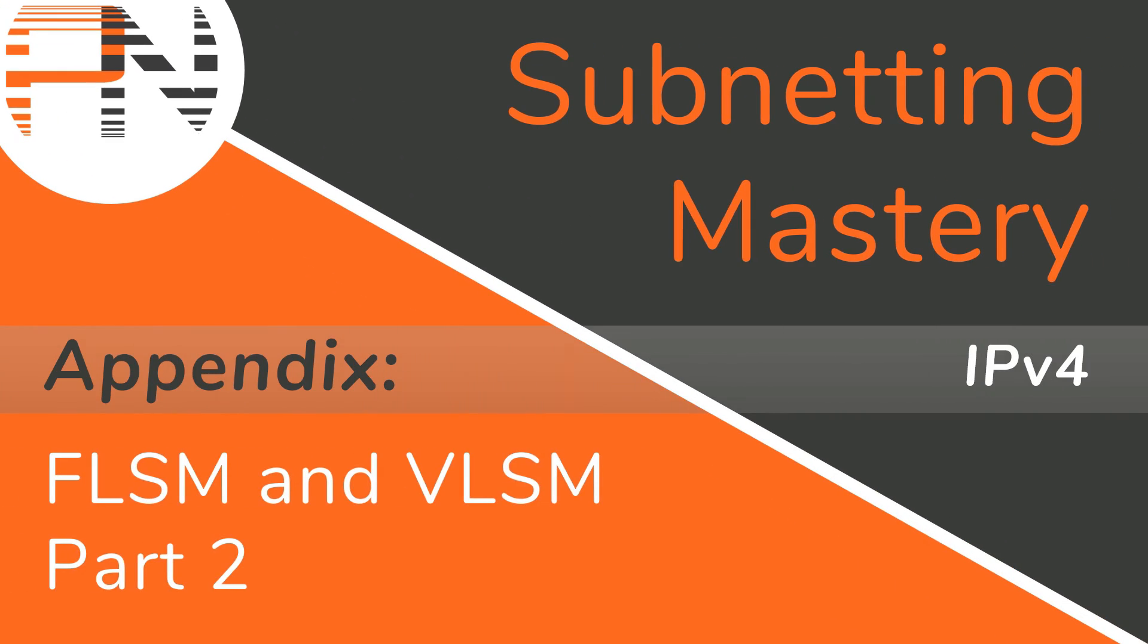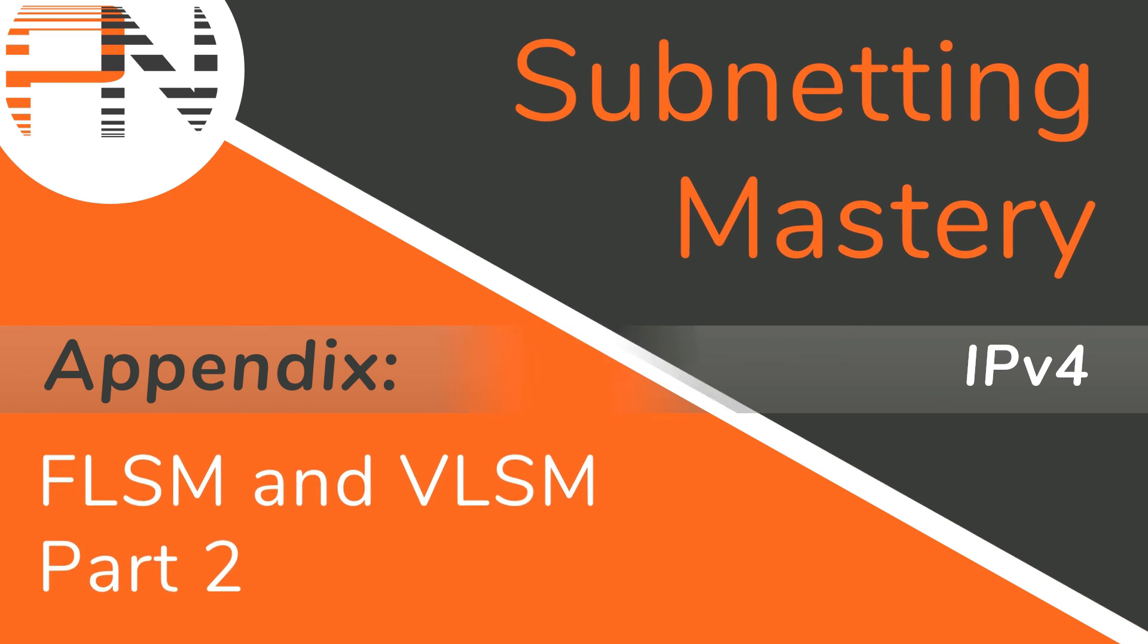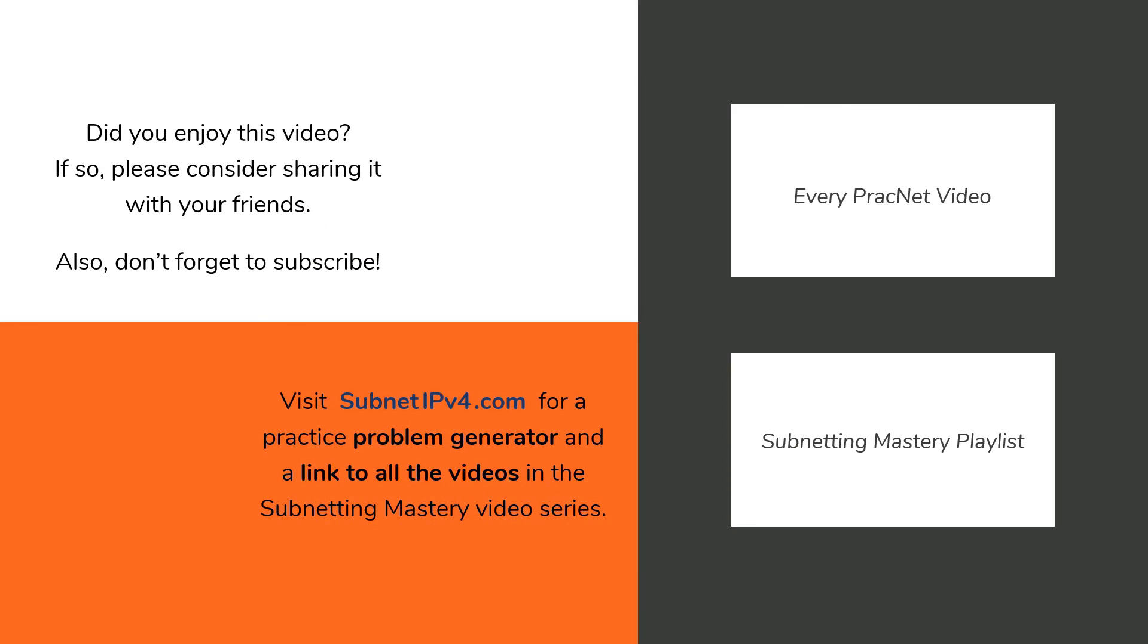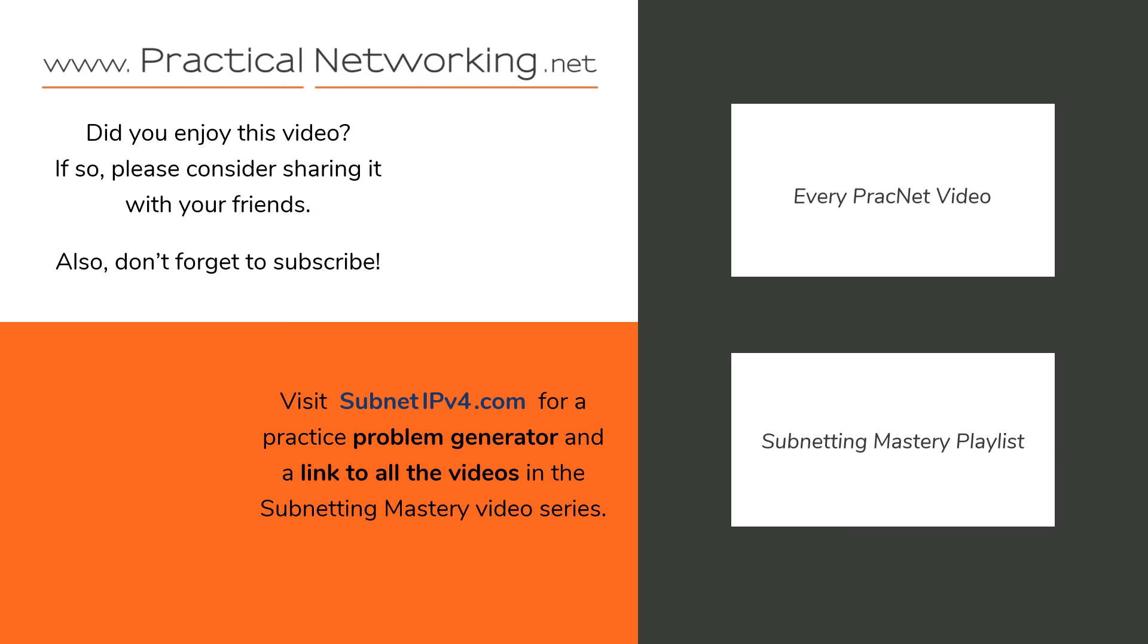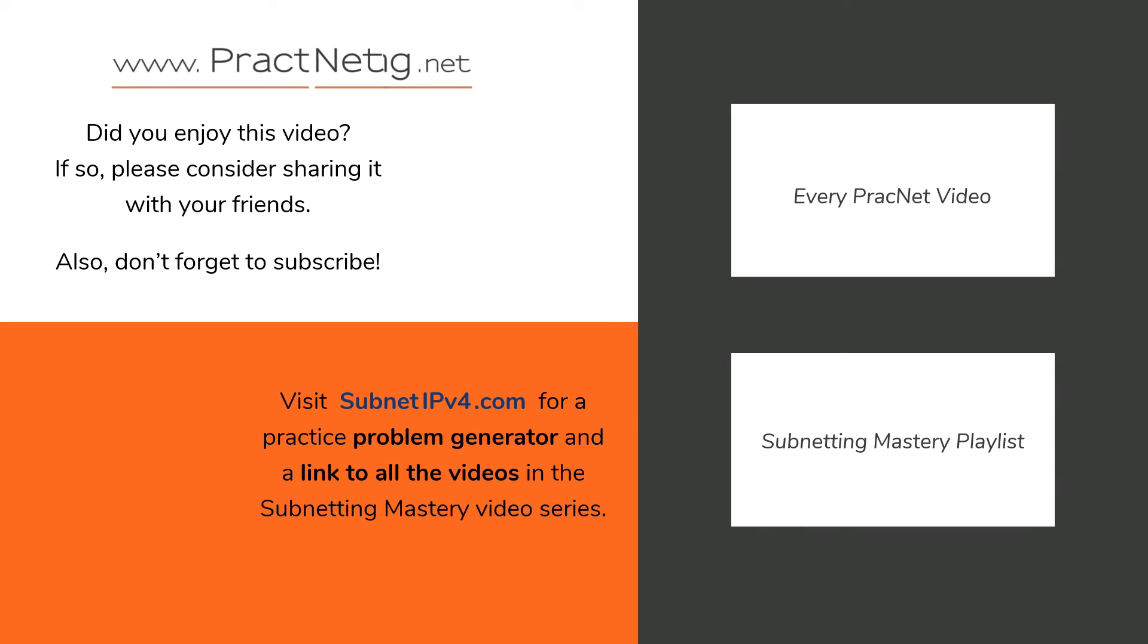I hope you found the extension to this subnetting mastery video series helpful. If you did, I'm willing to bet that you know someone else that would benefit from these videos as well. Please help me spread the word and share subnet IPv4 with your friends. You can also get more free resources and stay up to date with us by signing up for the newsletter at practicalnetworking.net. Thank you for watching and have a great day.